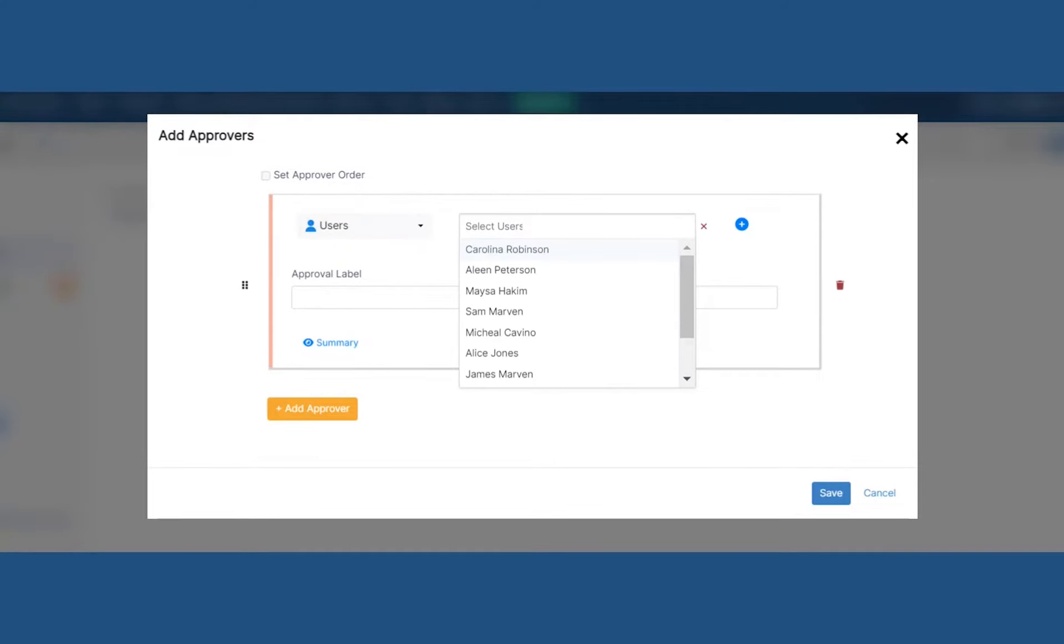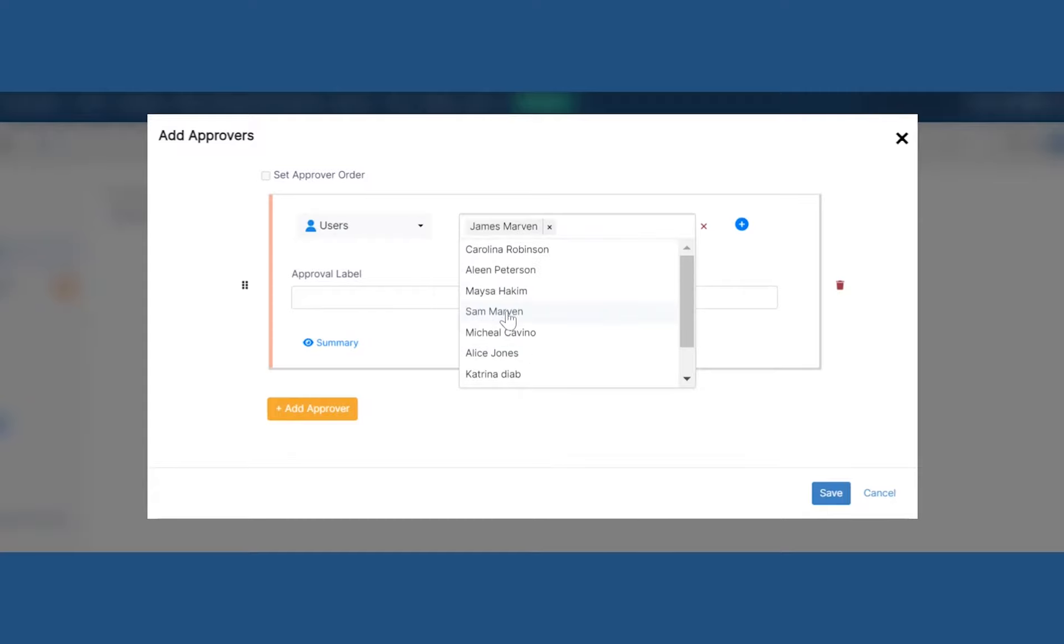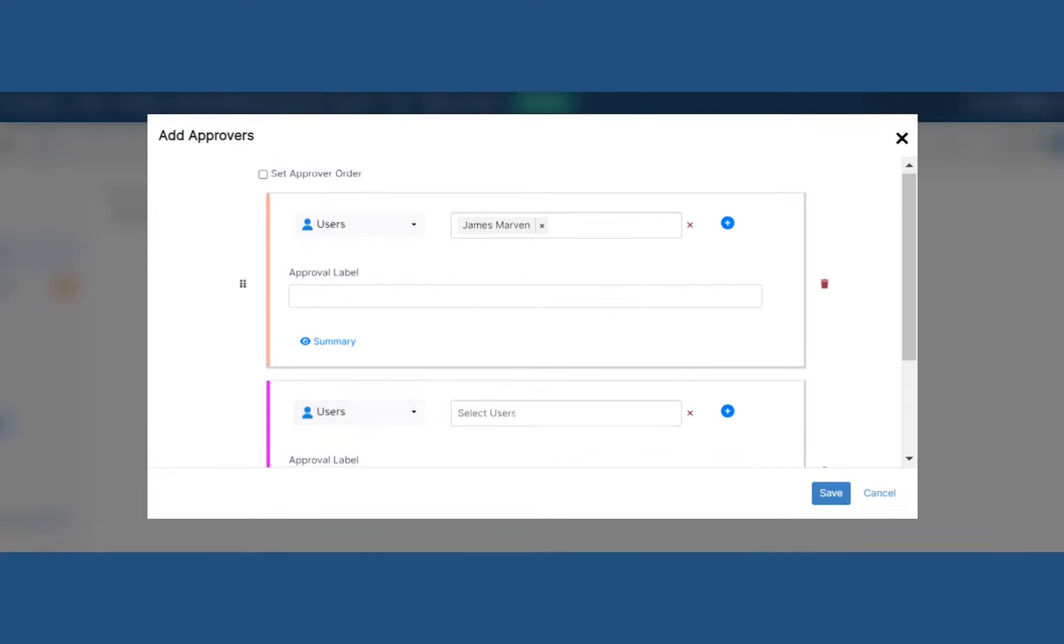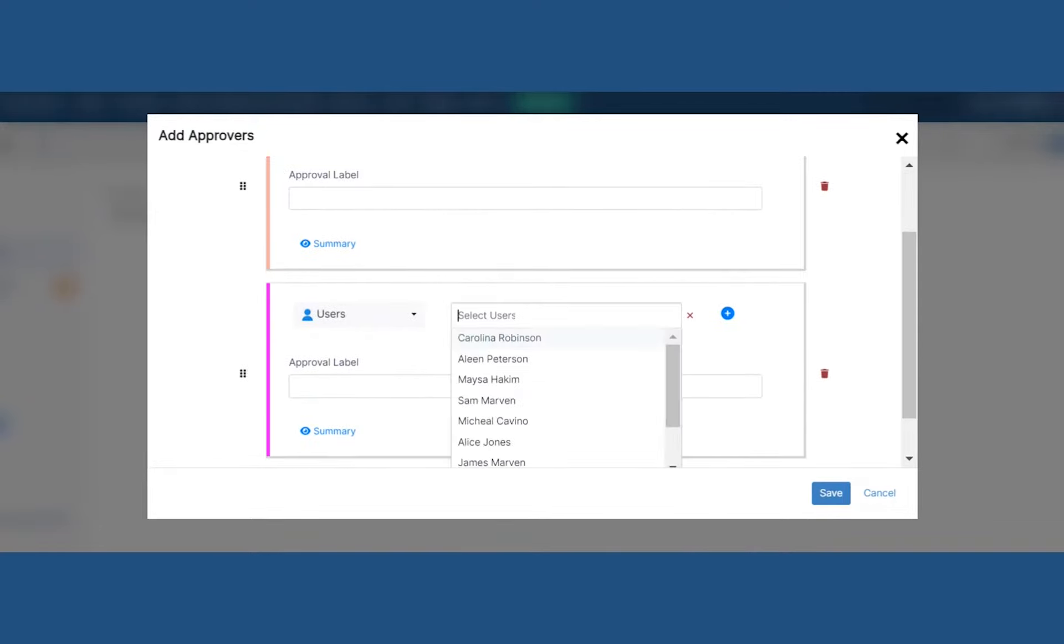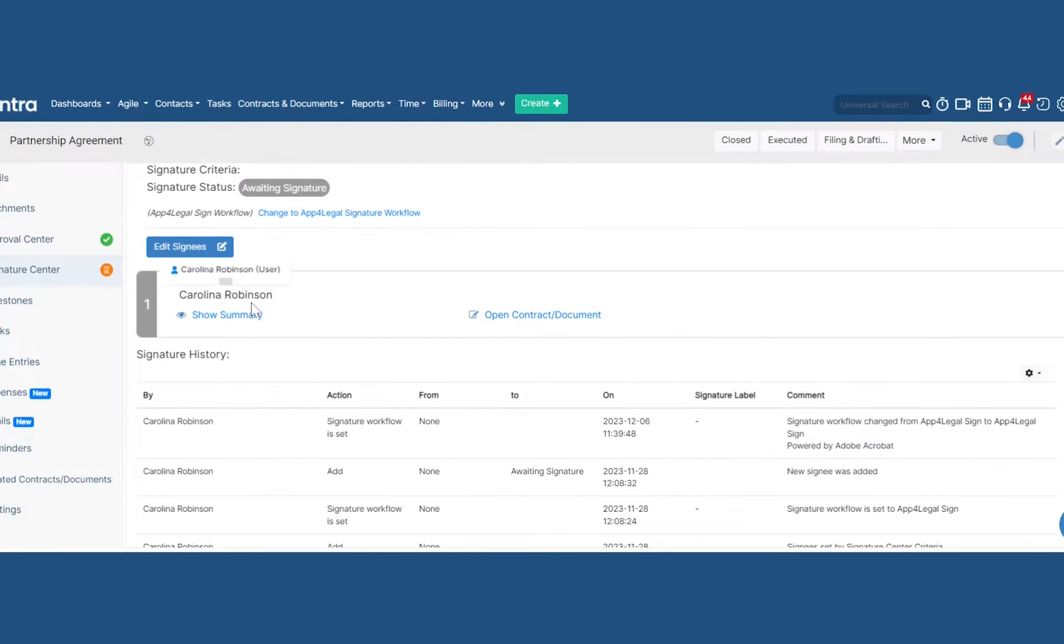Design and automate your own workflows for approvals and signatures with secure permission-based access so contracts are approved and signed much faster and from anywhere.